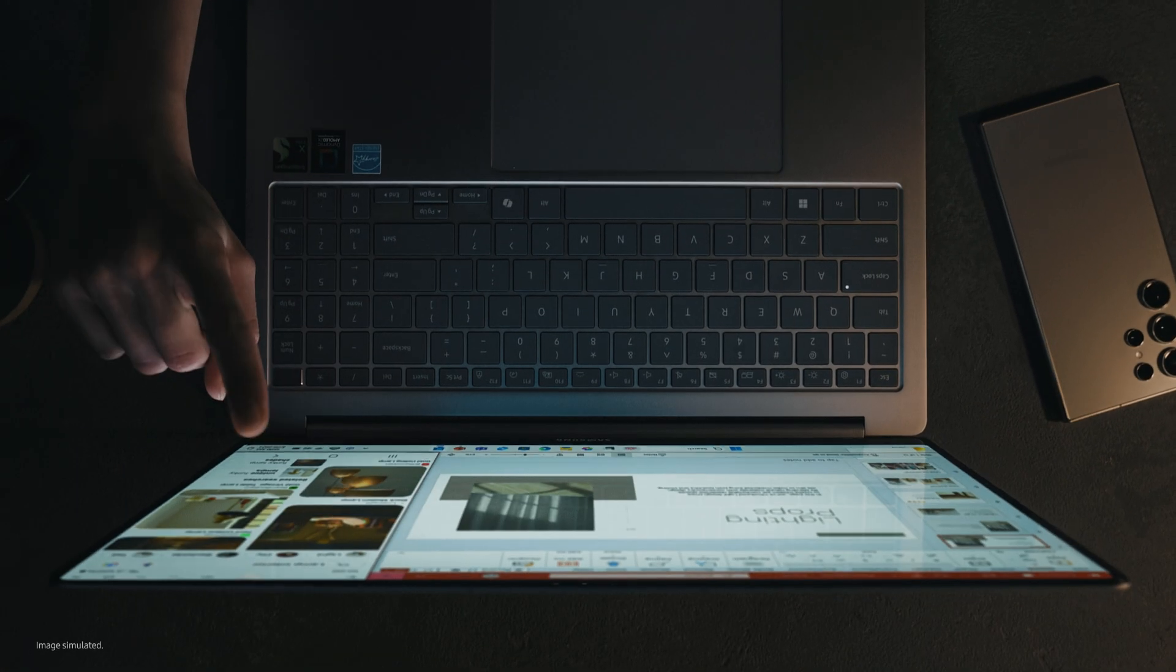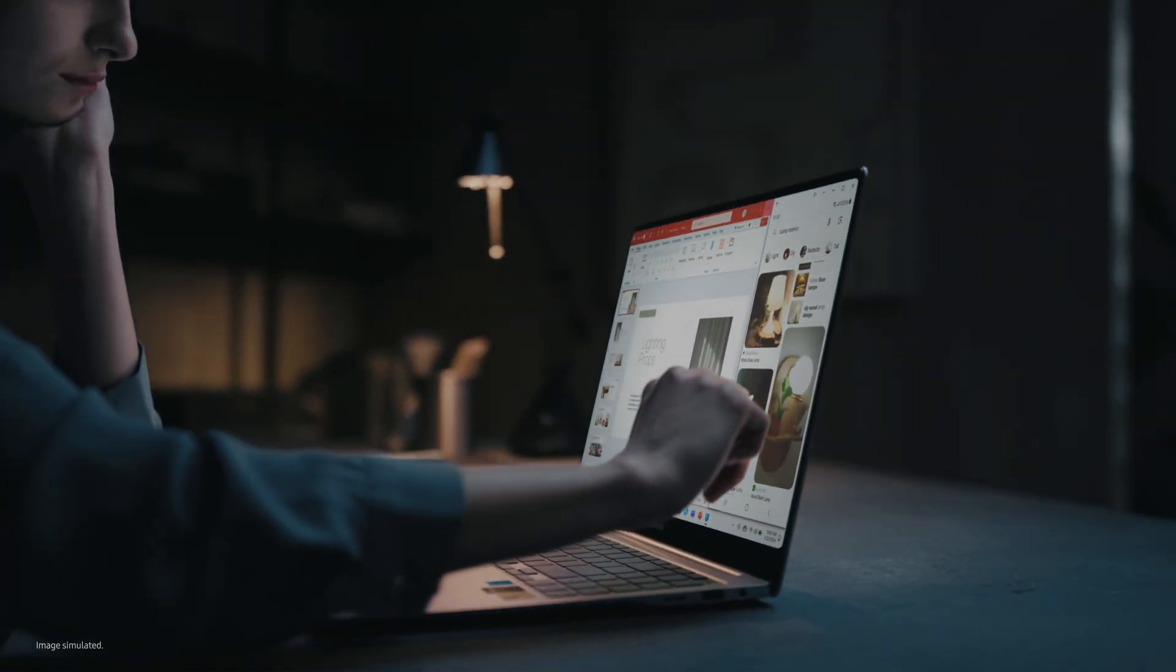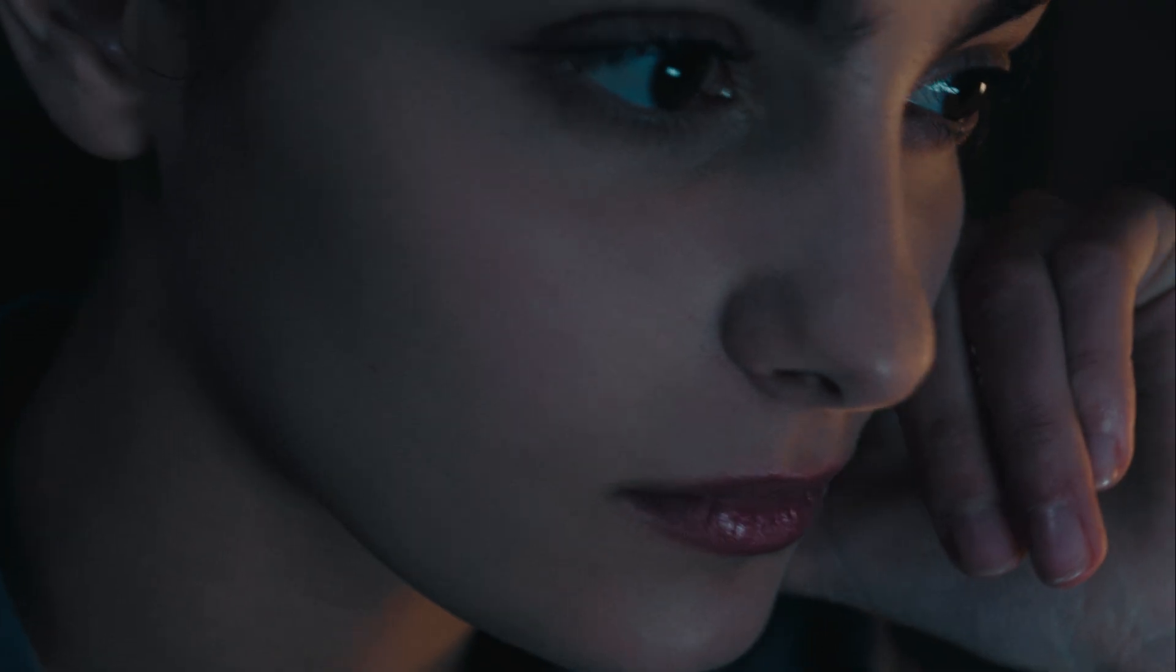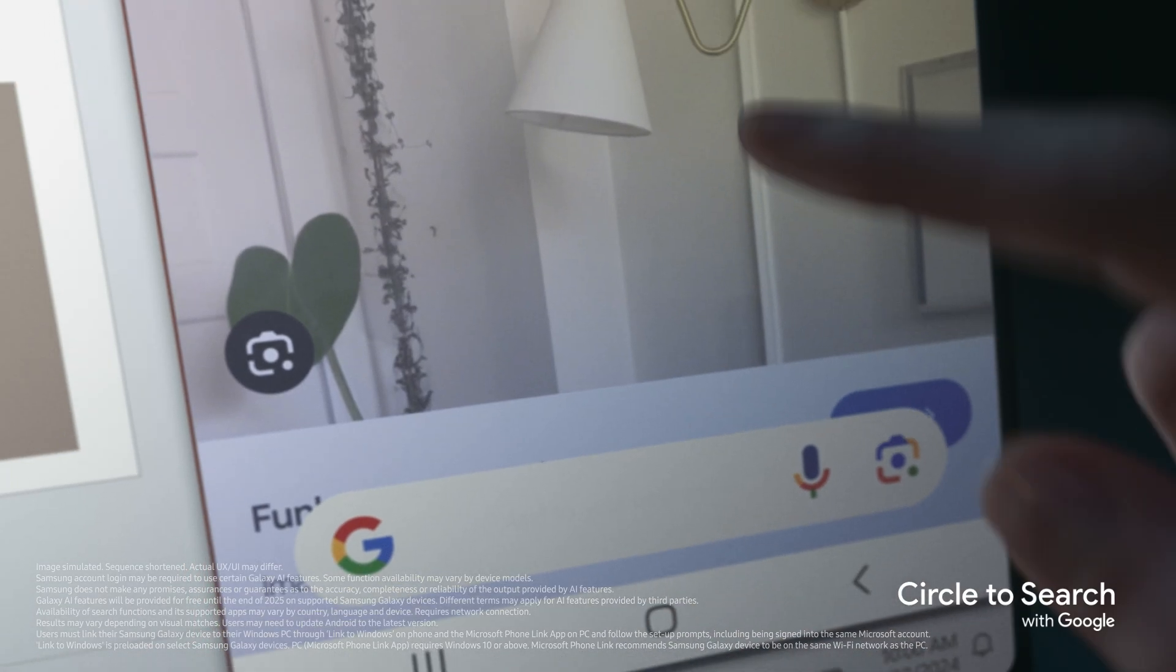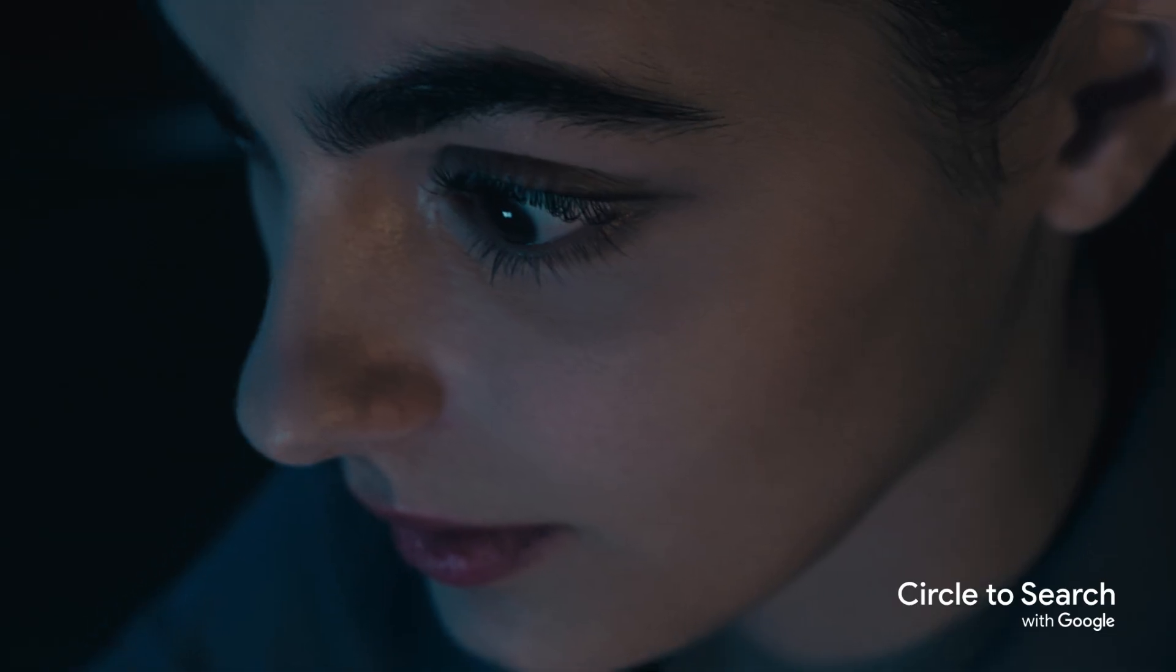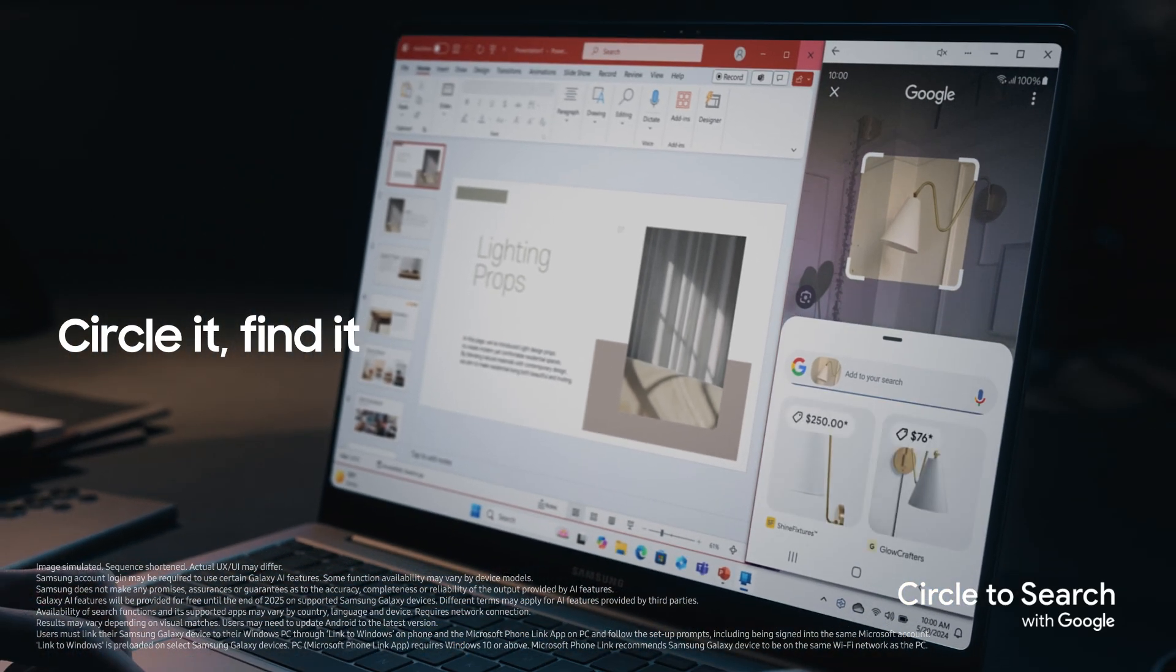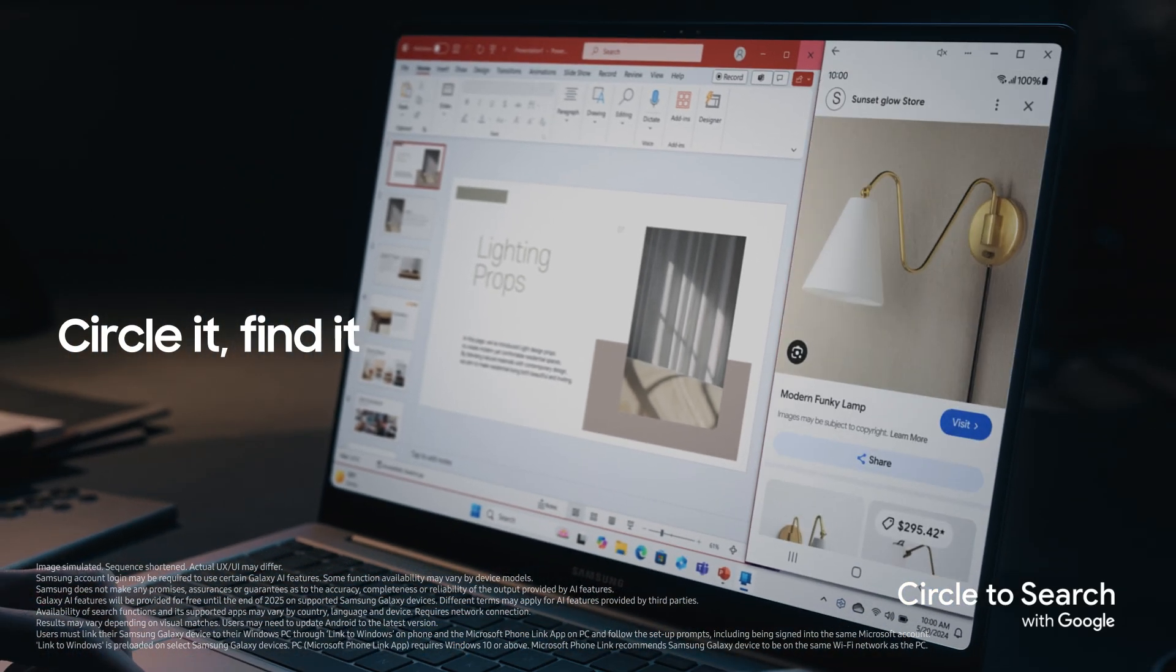But wait. There's more. Unleash Galaxy AI right on your PC. Extend in the same smooth experiences you love from mobile to a larger screen. Enjoy next-level AI tools like Circle to Search with Google.